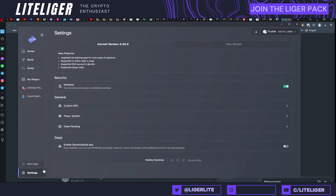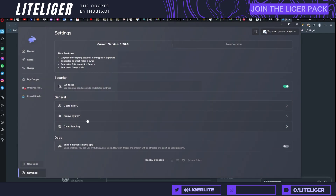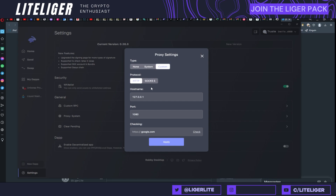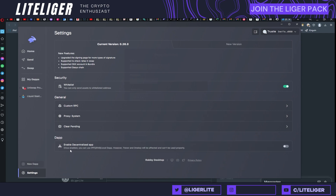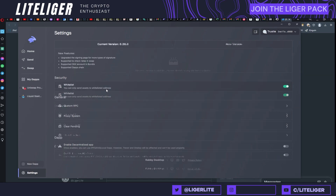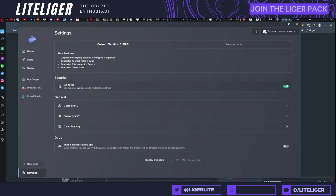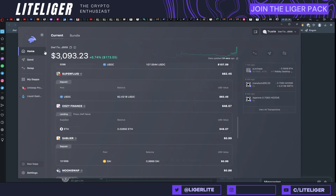Let's talk about the settings. You can change custom RPCs, which is very important. There's a proxy option — you can add custom SOCKS5 proxies. You can enable decentralized applications via IPFS, ENS, and local DApps, which is really cool. Note that Trezor and OneKey cannot be affected and can be used properly while doing that. There's also a whitelist address feature.